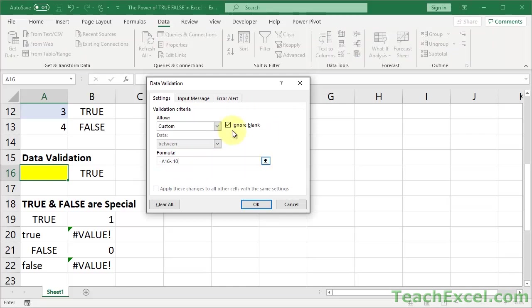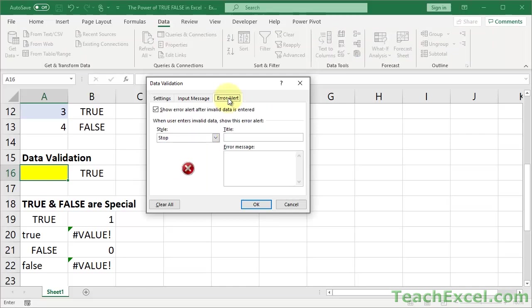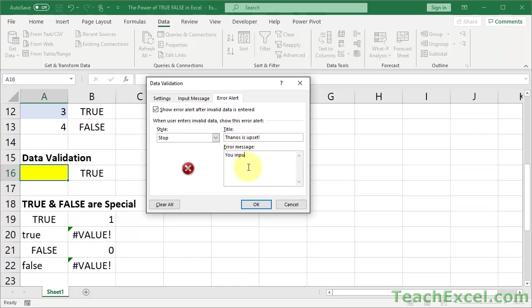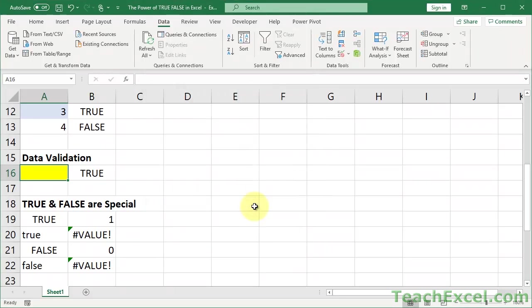And this one's pretty cool. Let's do an error alert. Show error after invalid data is entered. Title: Thanos is upset. Error message: You input the wrong value. Make it less than 10. So make a helpful message, but make a fun one too, because you know, working in Excel all day can be kind of boring. And okay, that's good, hit okay.